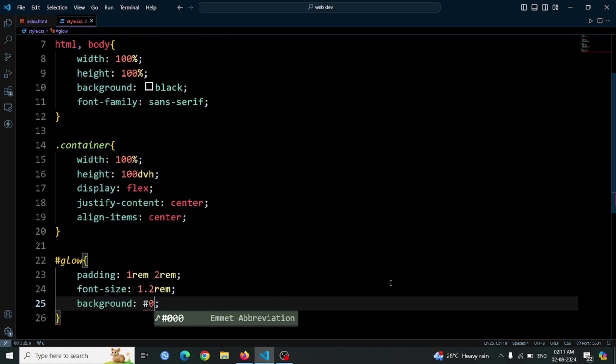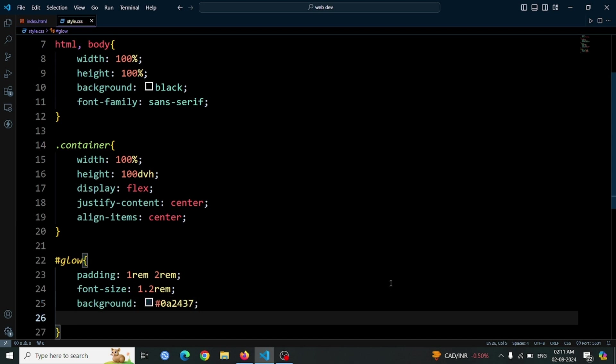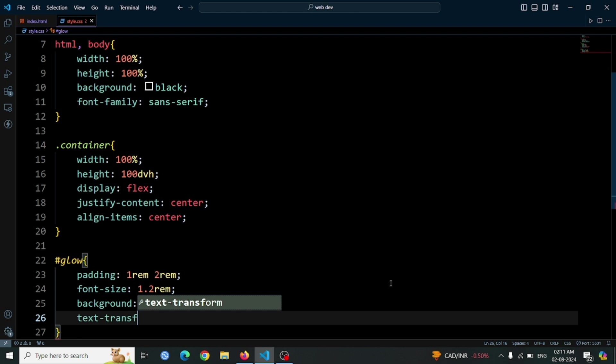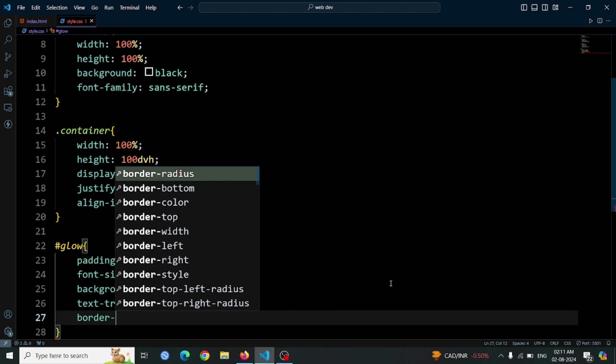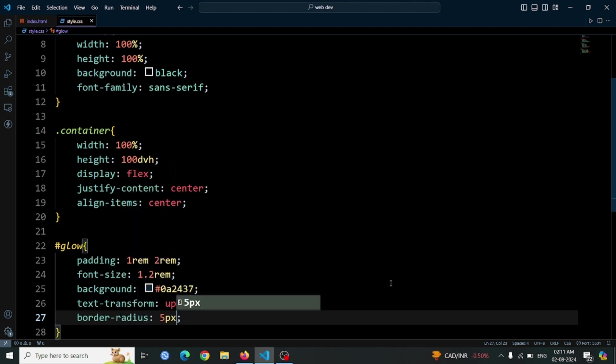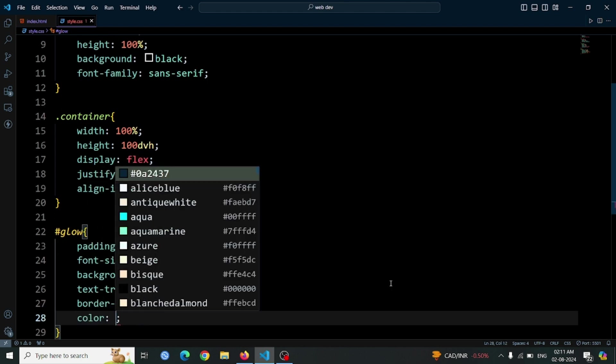for a stylish, deep blue hue. Use text transform uppercase to make the button text appear in uppercase letters, adding a bold, attention-grabbing effect. Set border radius 5px to round the corners of the button, giving it a smooth, modern look. Set color white to make the text stand out against the dark background.